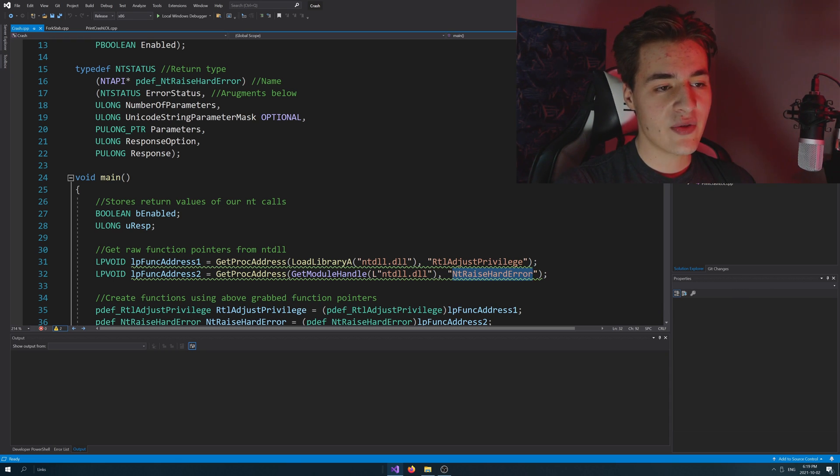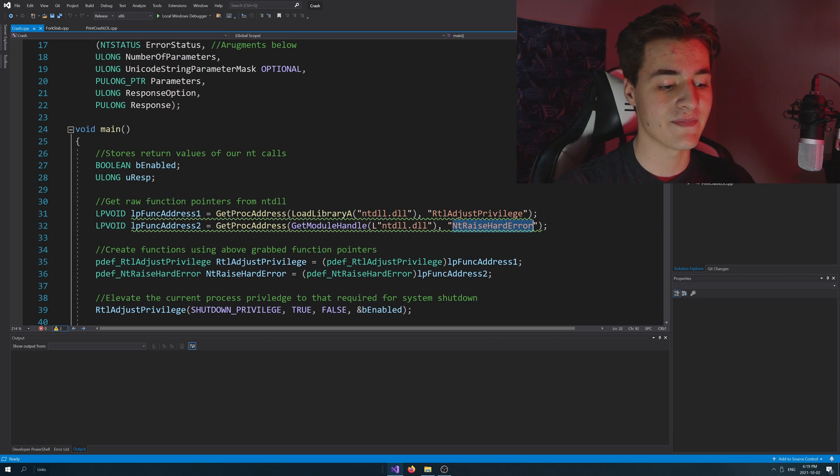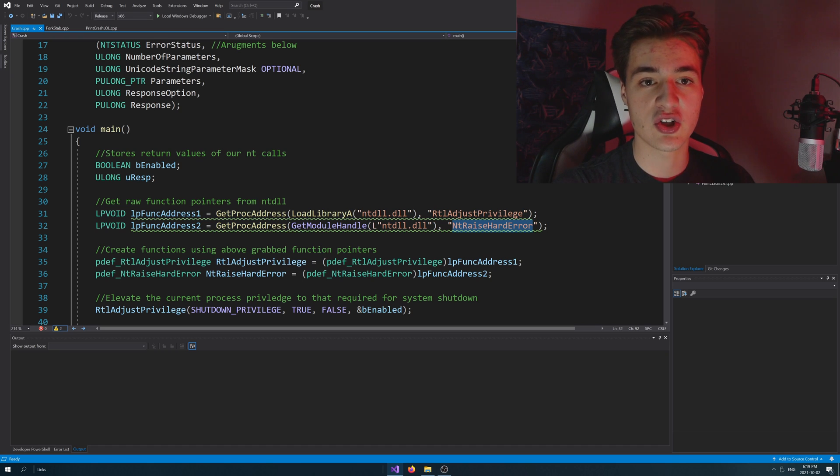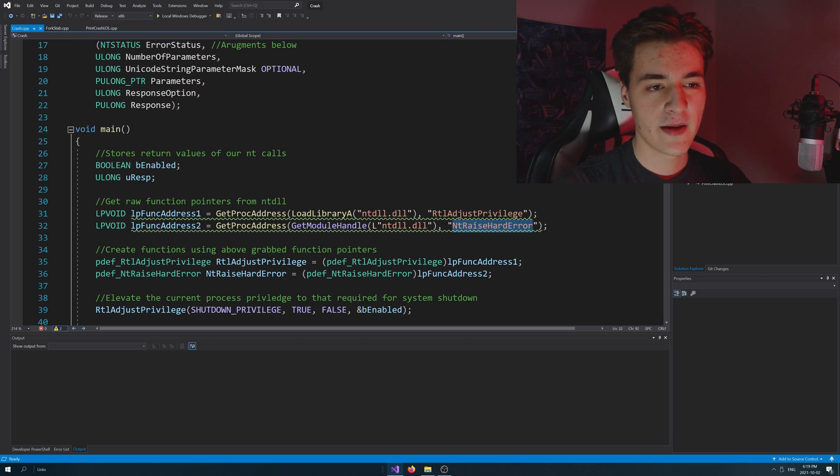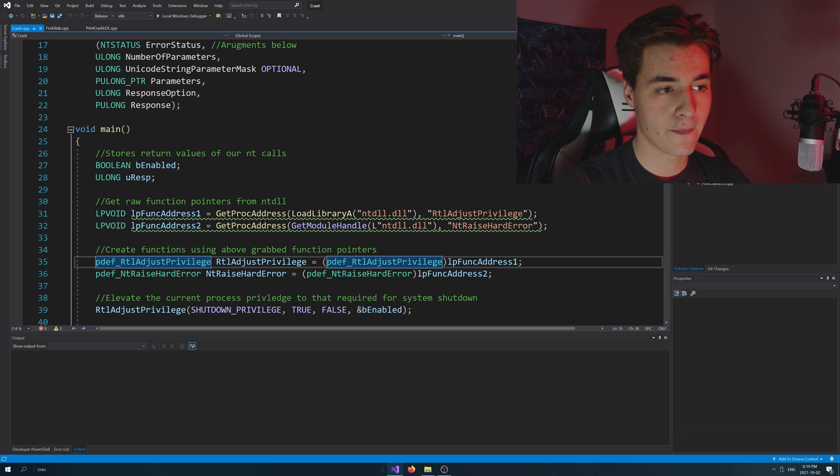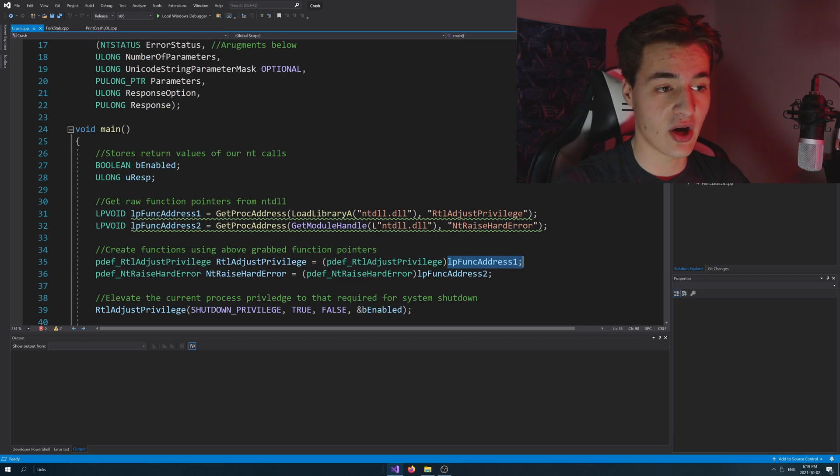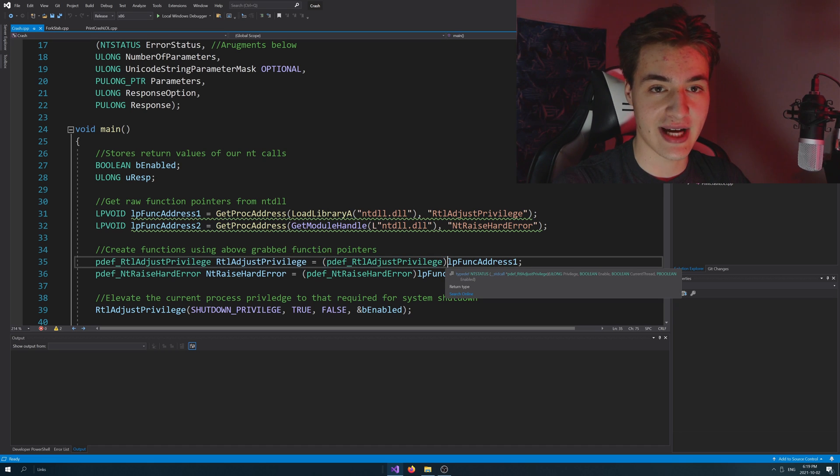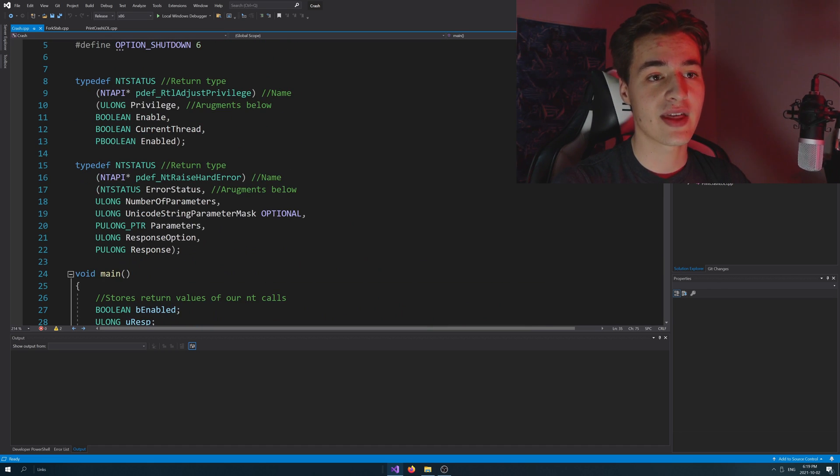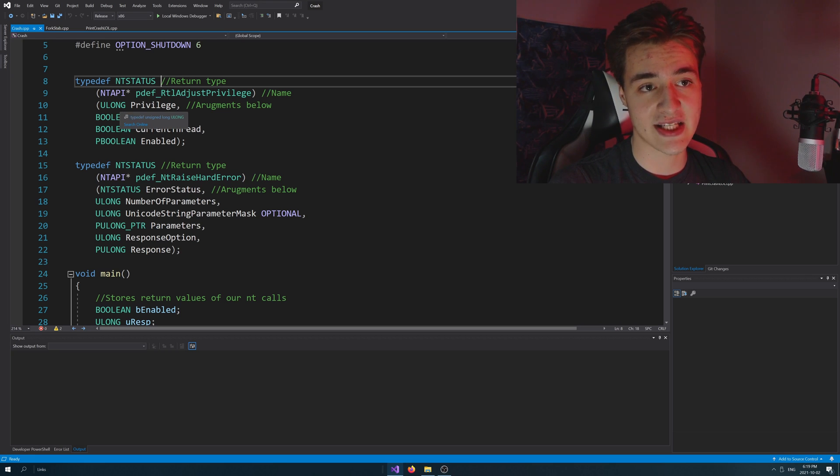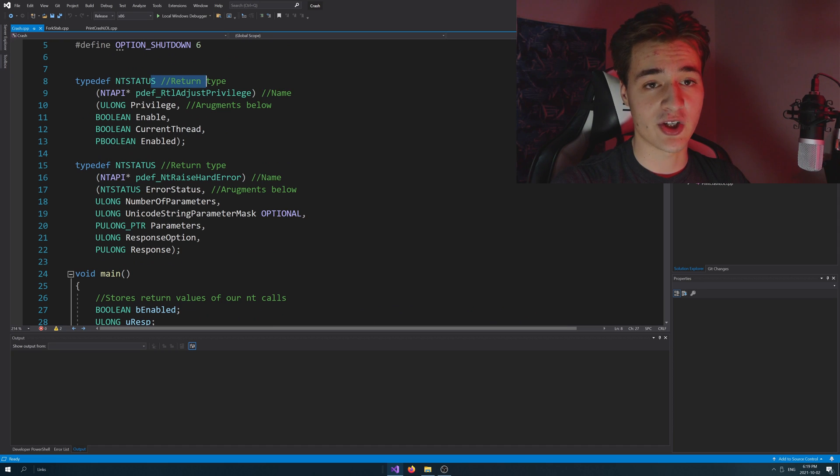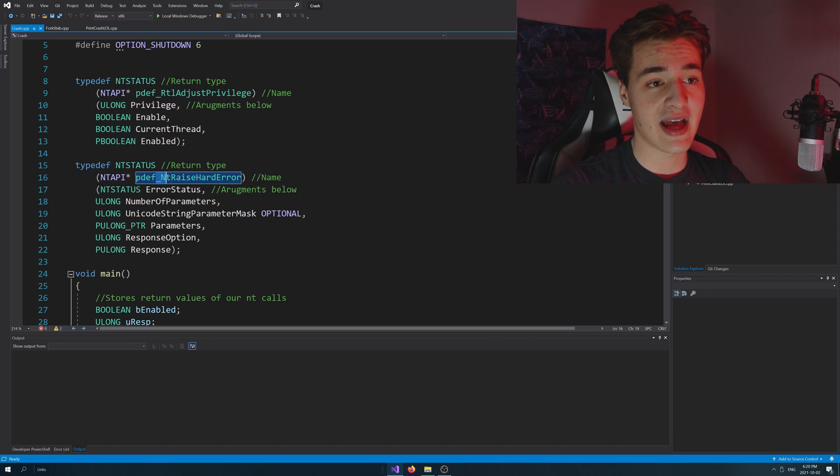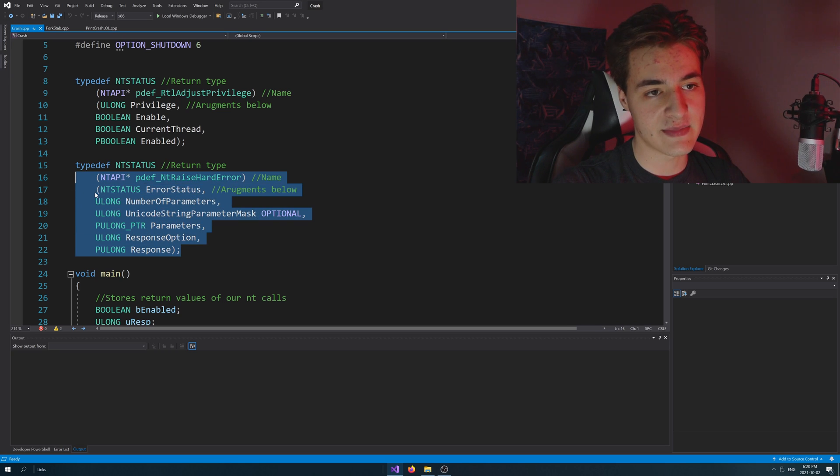So now that we've done that, we've got pointers to these functions, right? But these pointers are not actually callable functions. We need to basically tell our current instance, our own current C++ program, what these functions look like, and then we can turn those pointers into something useful. So down here, we're creating a function of the type rtl-adjust-privilege, and we're basically casting the address that we got into that function type. What is that function type, you might ask? That's what we define up here. The return type of this function is nt status, and then it does also take some parameters we'll be messing around with later. I'll explain these as we go ahead. So that's for adjust privilege, and then we have raise hard error, so this also returns nt status and takes in some different parameters.